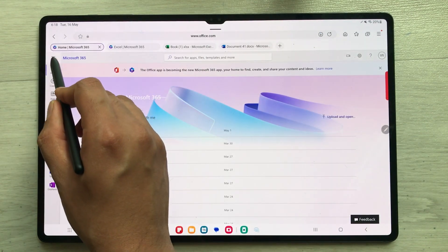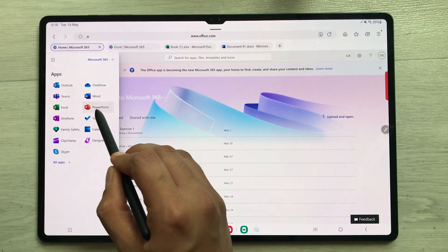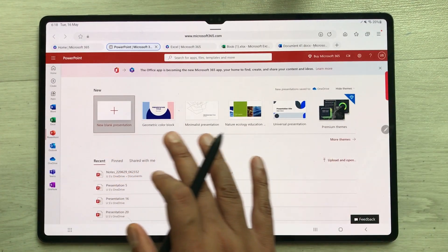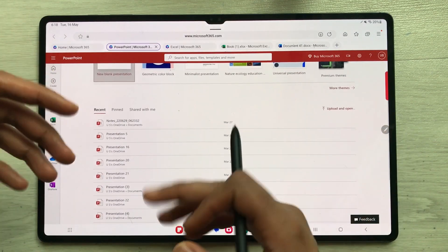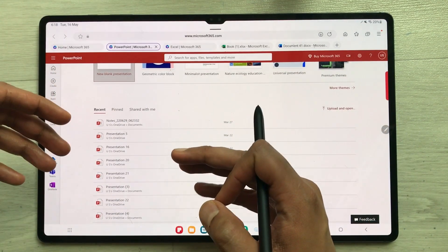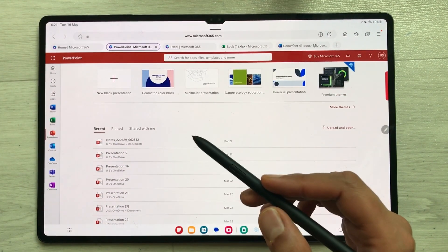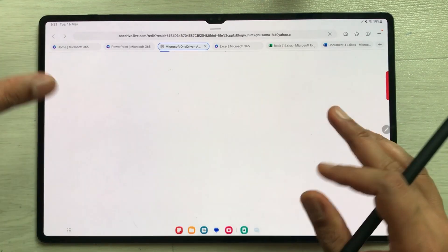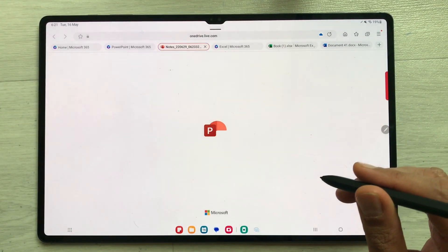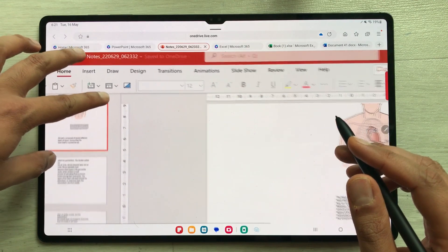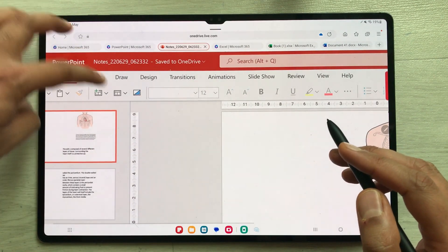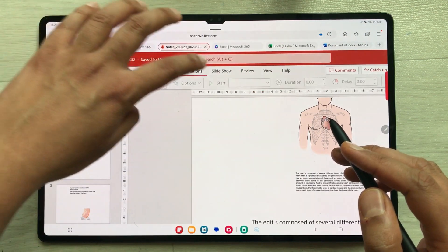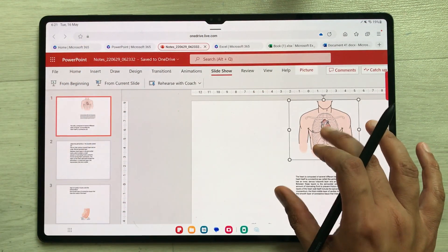Now let's open Microsoft PowerPoint. Go back to Microsoft Office, select the dots, and select PowerPoint. It will open PowerPoint where you have different templates and your previous work already saved. Opening my presentation — in PowerPoint you have all your tools: Home, Insert, Draw, Design, Transition, Animation, and Slideshow.